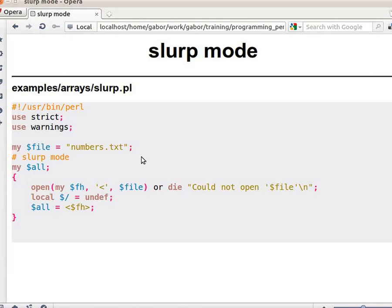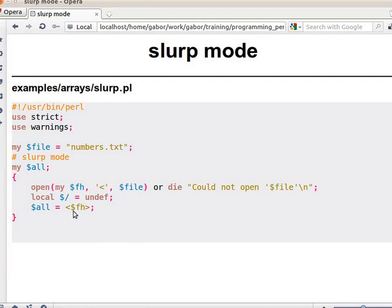Slurp mode helps us read a file into a scalar variable, including all the newlines. Remember: if the file is too big, doing this would eat up all your memory, so be careful. Looking at the code, you have 'open or die' — that's the standard, nothing special there. The third line would normally read in one single line from the file, because reading in scalar context reads up until the first newline.